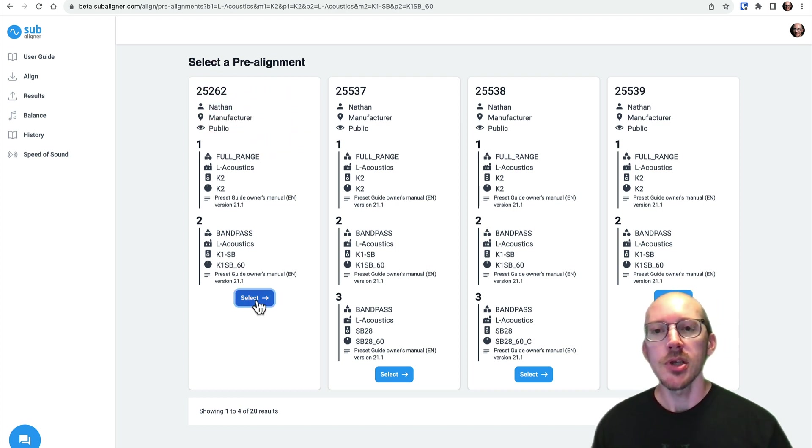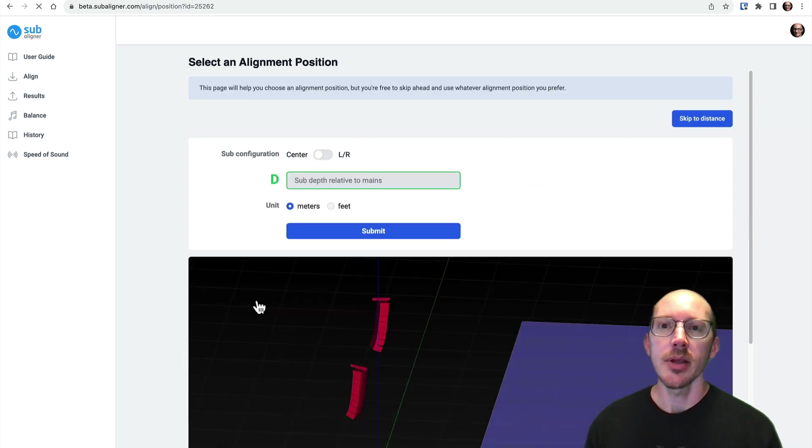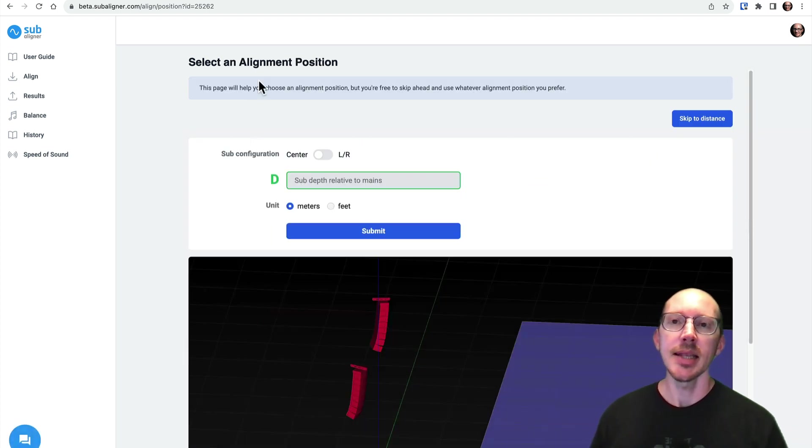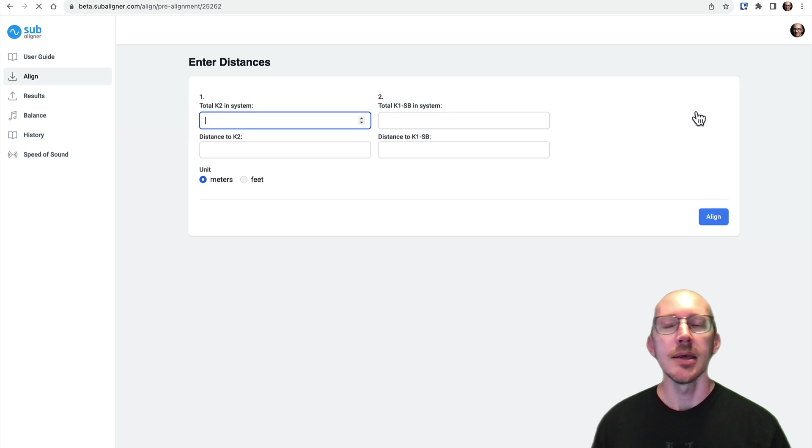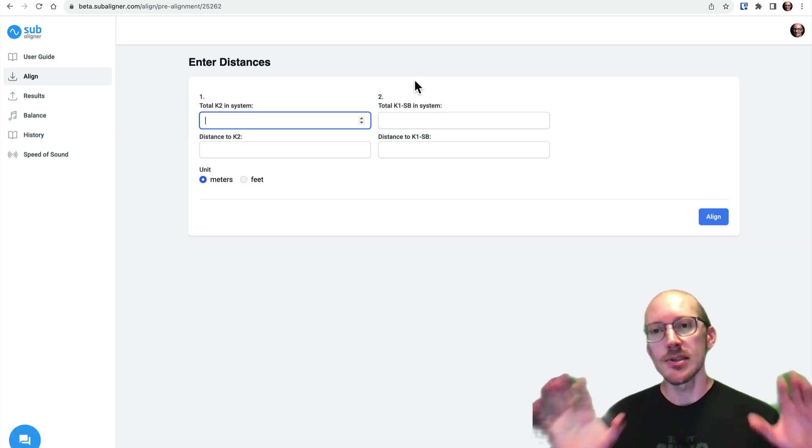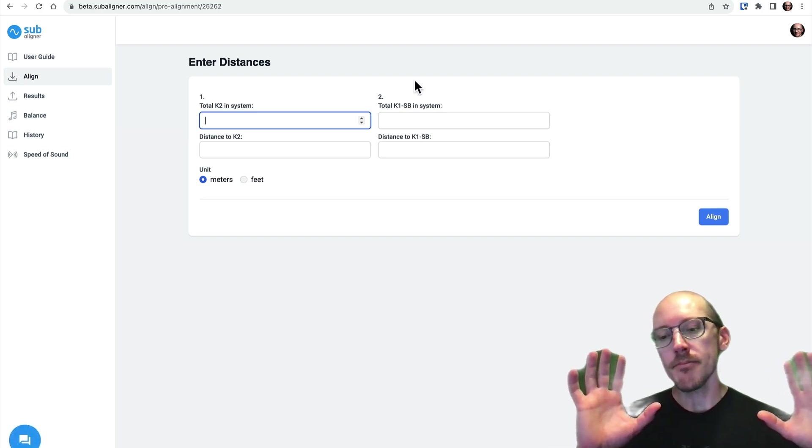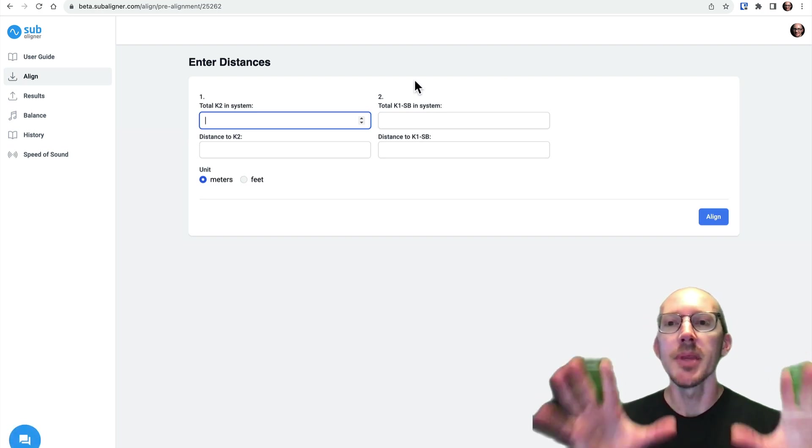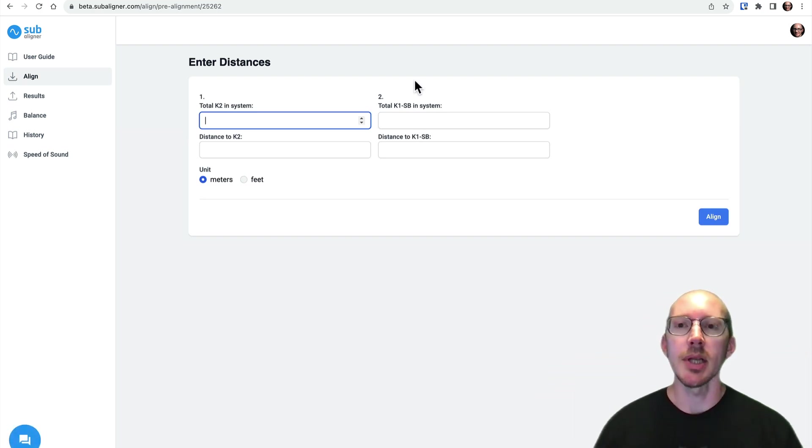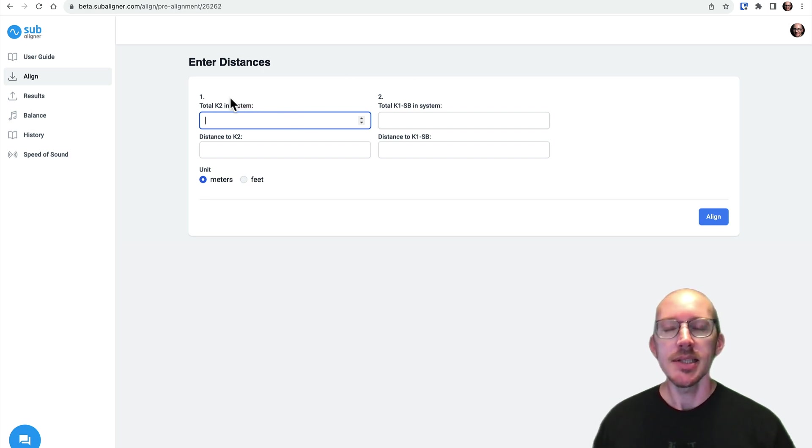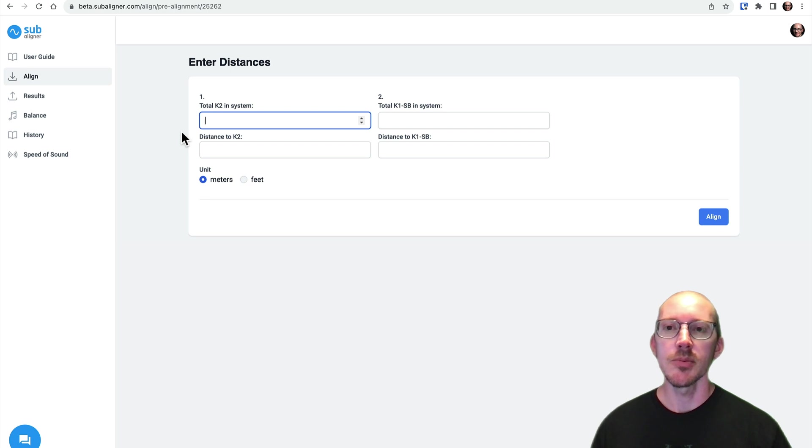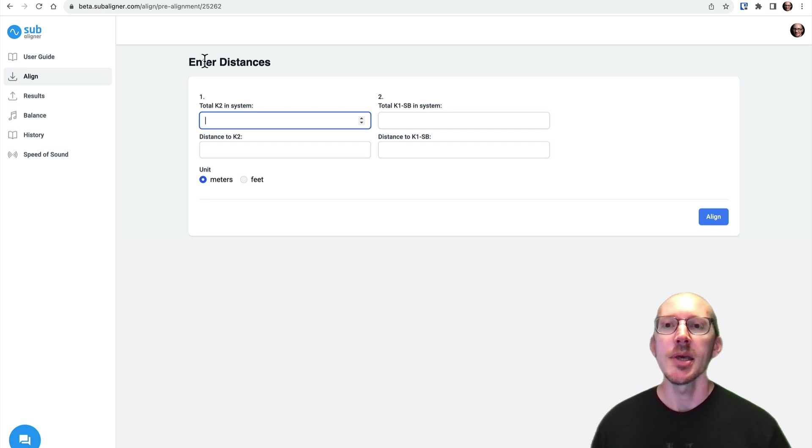Okay, so we've got our pre-alignment selected. And now we get to this new page. But I'm going to skip over this for a second and come back. Let's just cover all the stuff that is stuff from the version one app.